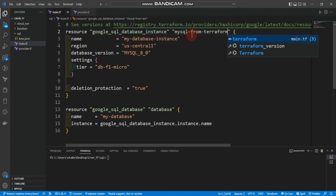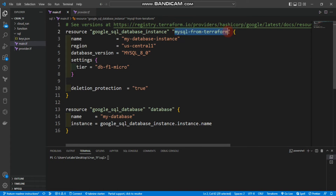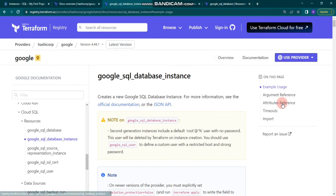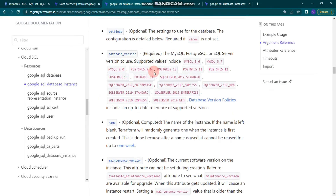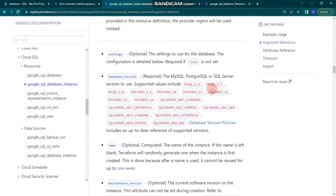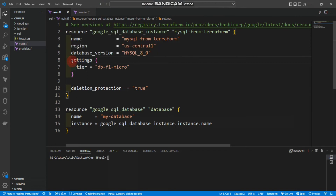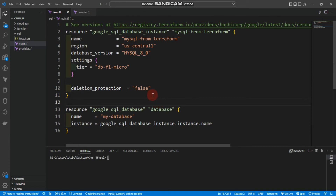We need to give that name here as well. We're providing the region as us-central1, and the database version as MySQL 8. You can go to the documentation under Arguments to see all database versions — MySQL with different versions, PostgreSQL, and other options. Inside settings, we have a tier of db-f1-micro, and we're setting deletion_protection to false so we can delete the SQL instance once it's created.